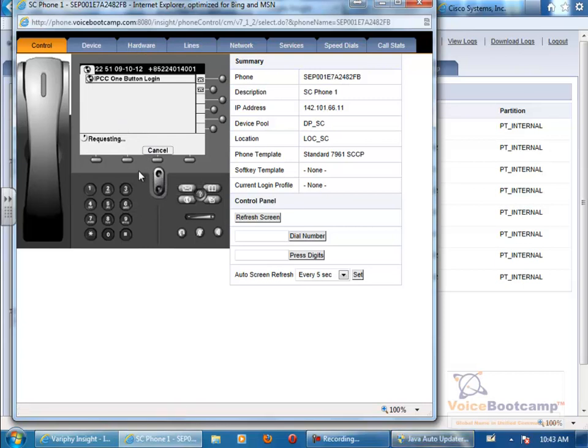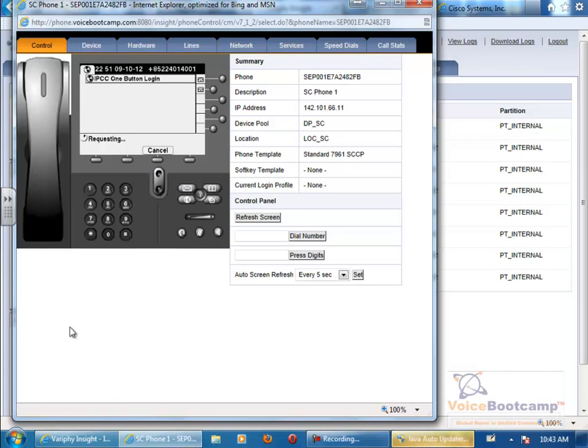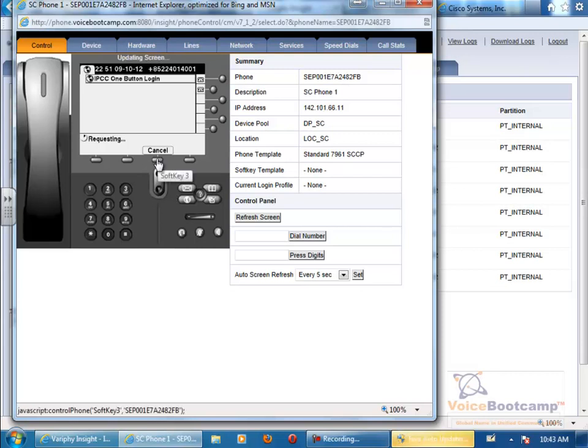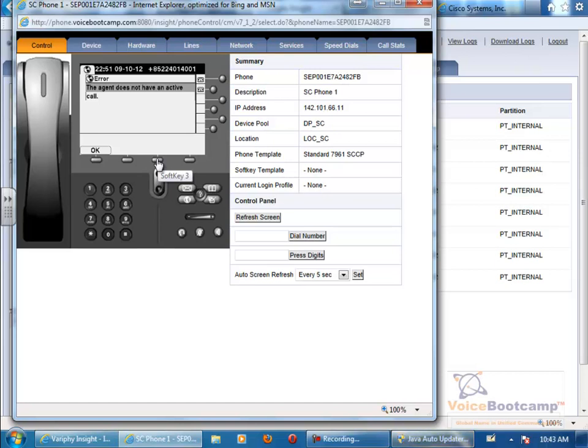Now, the only thing you cannot do with this phone is listen to audio. So for audio purpose, we recommend that you use Cisco IP Communicator on your laptop or IP Blue soft phone to register as one of the client. So this is how we access our phone remotely.